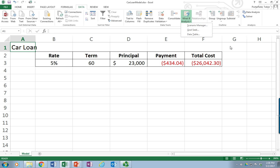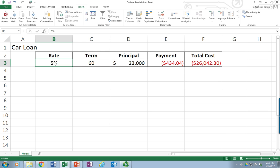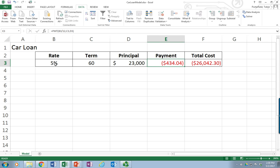We'll look specifically at Scenario Manager. I've got this little sample file set up to calculate what your car loan payment and total cost will be. Just a simple table. We have the rate, which is entered — I put in 5%. The term, which is in months, that's 60 months — it's a five-year car loan. The car's purchase price is $23,000. This is a calculation, so it's equals PMT, the payment function, and it calculates the payment you would need to make each month. The total cost is the payment amount from E3 times the number of months, so it's a simple multiplication formula.